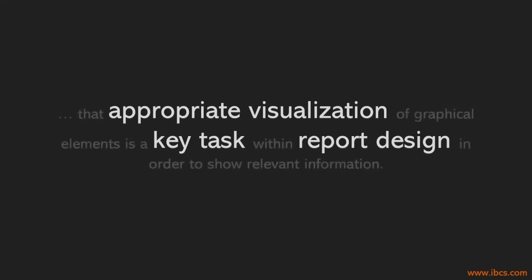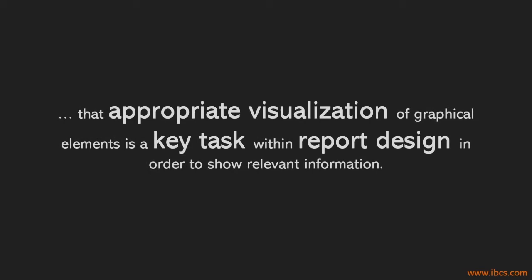Did you know that appropriate visualization of graphical elements is a key task within report design in order to show relevant information?